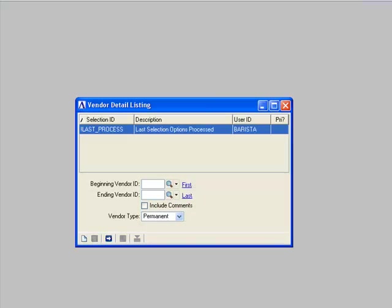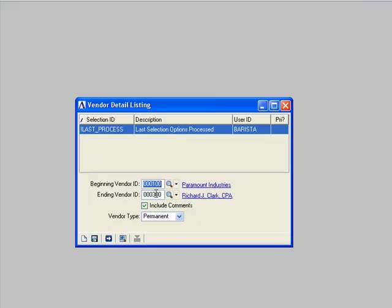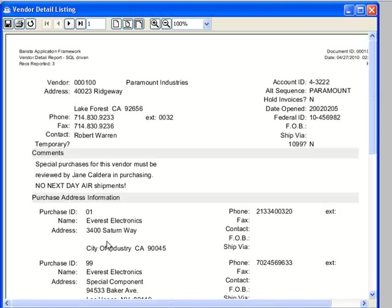In add-on, for example, we have a vendor detail listing. This was another report that, because of its complexity, wasn't well suited to running inside DocOut.